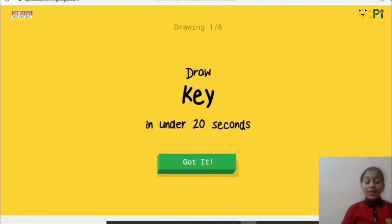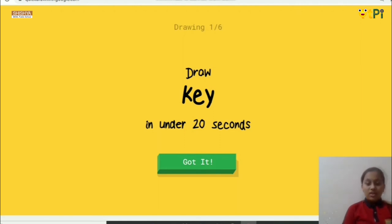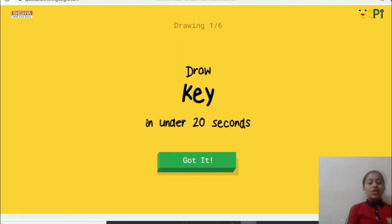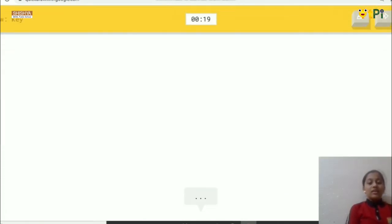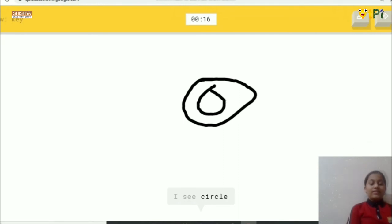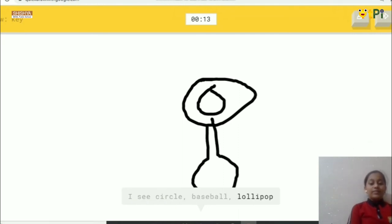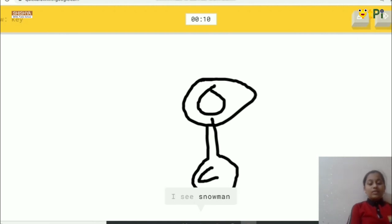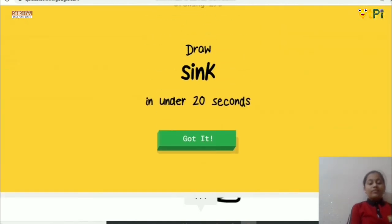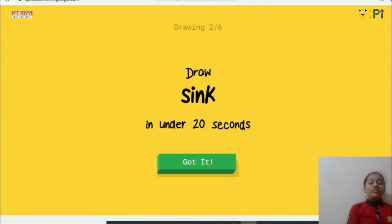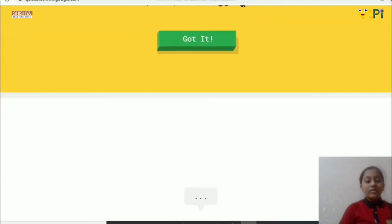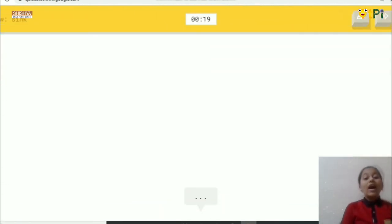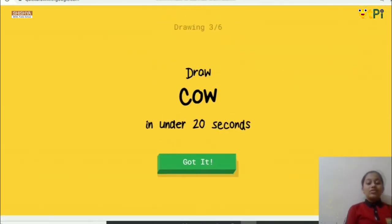Here it's saying to draw a key. So when you draw it, it tries to guess: I see circle, or baseball, or lollipop, or hurricane, I see snowman. Oh, I know, it's key. So if it finds it, good. Now it's saying to draw sink. And if you don't want to draw that, just put this option. So that gives you another drawing.